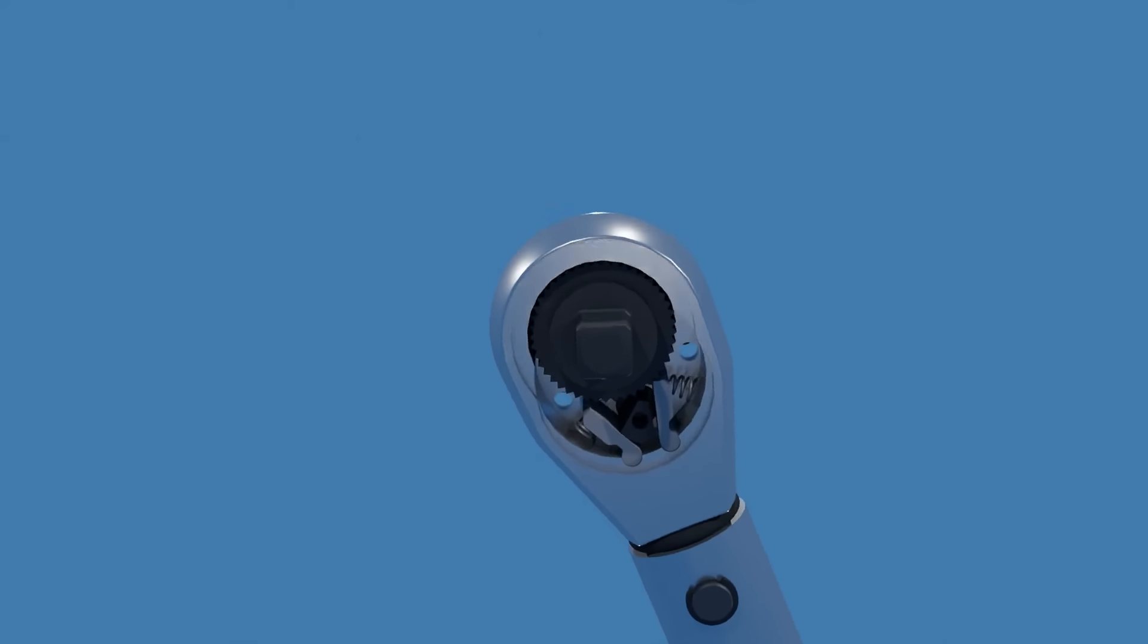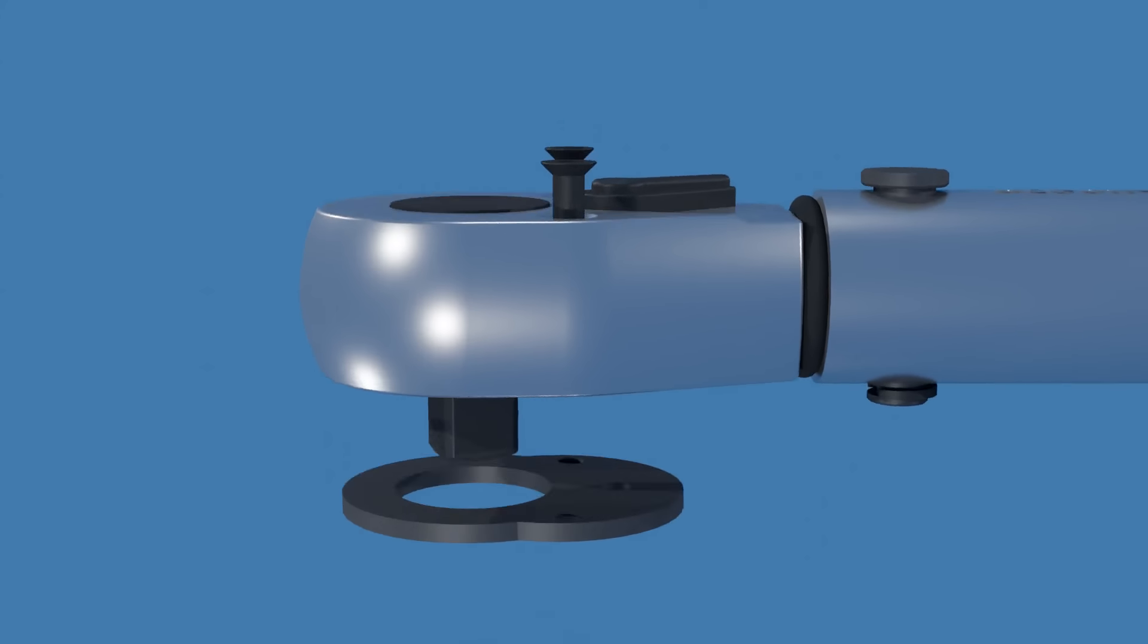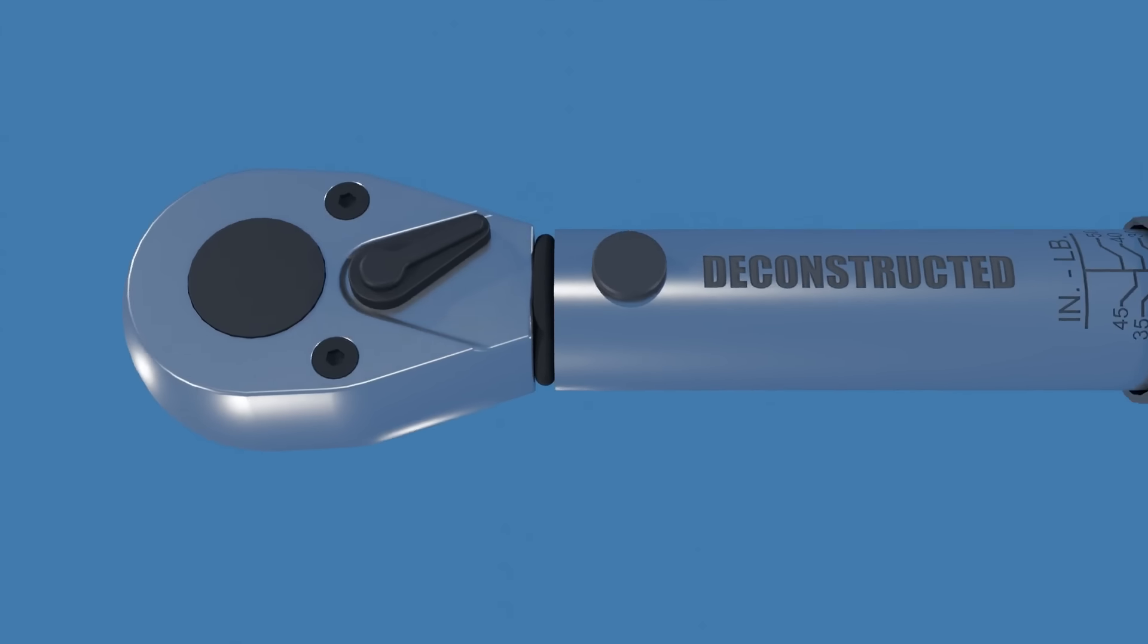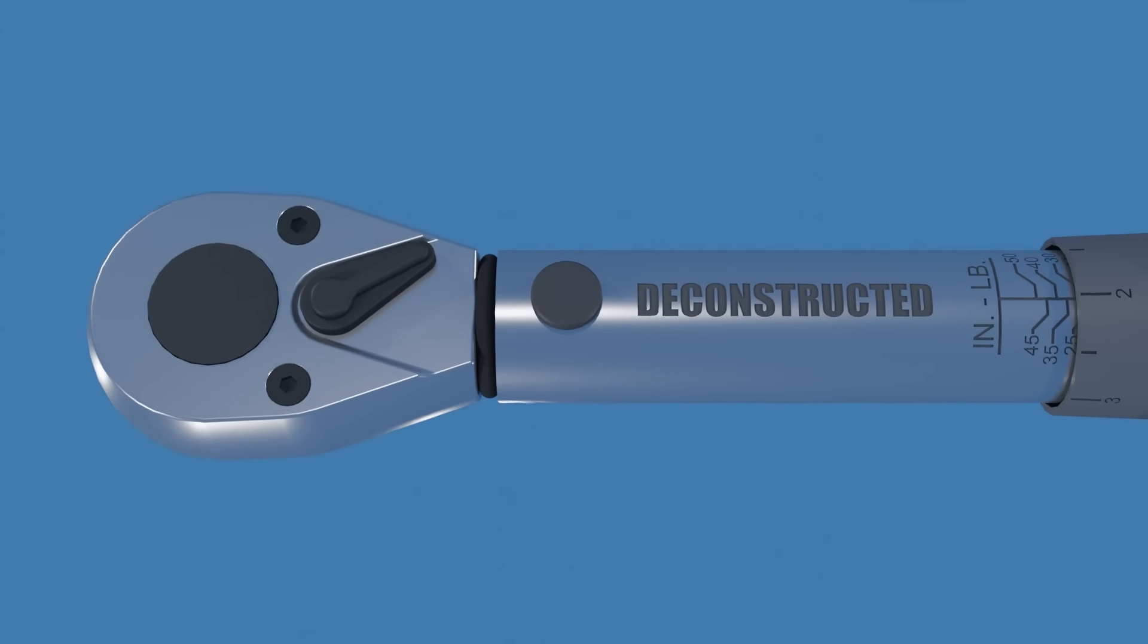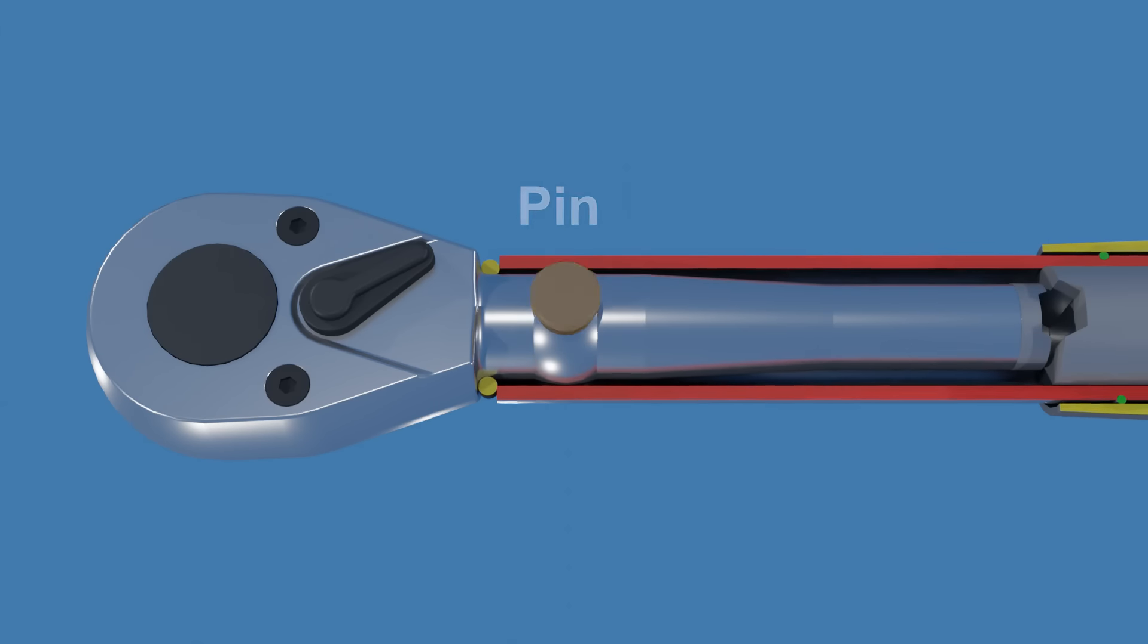Now let's take a closer look at the click mechanism inside the torque wrench. Right below the ratchet head mechanism, there is a pin that holds the head assembly to the wrench body, which is a hollow metal tube.